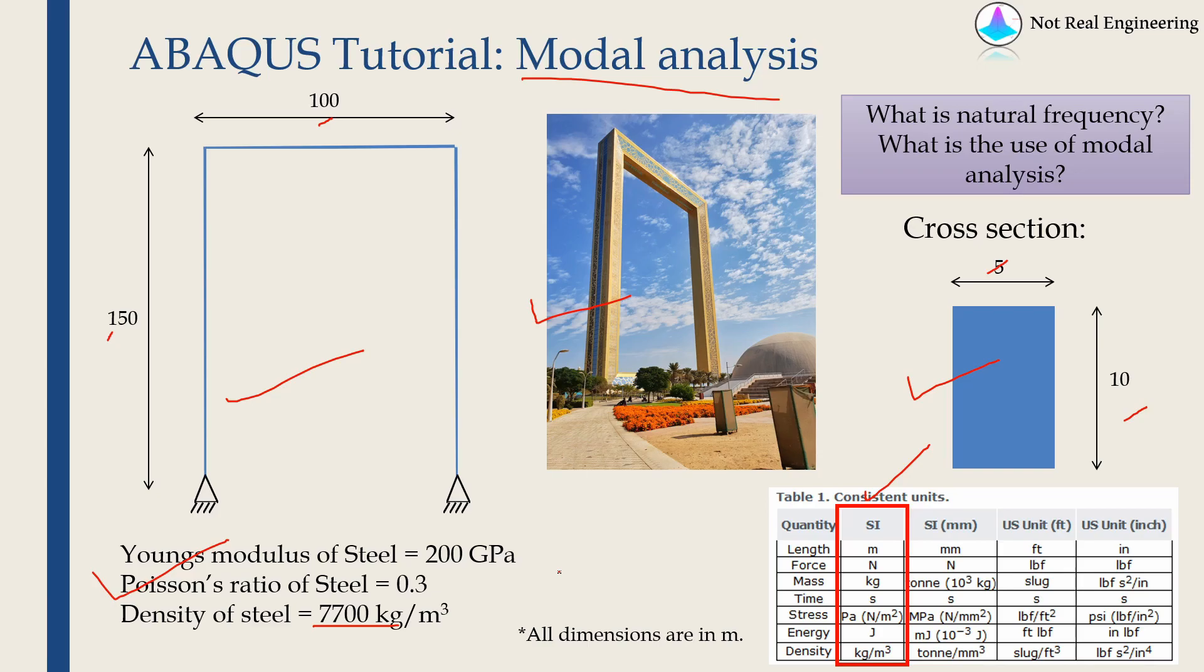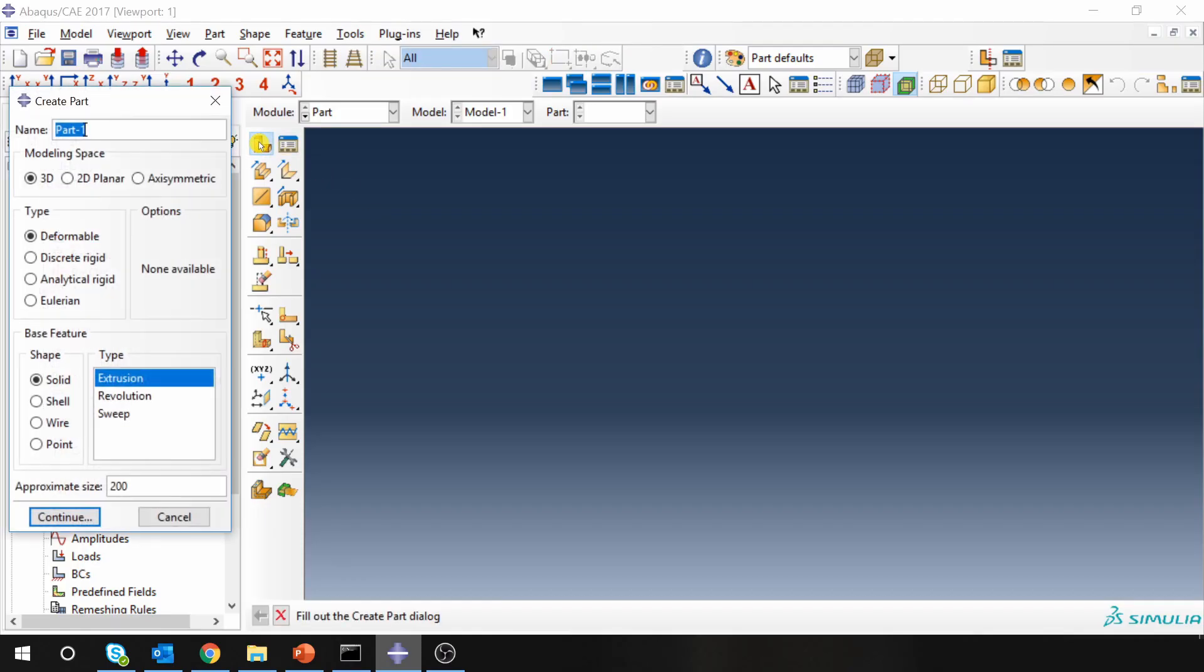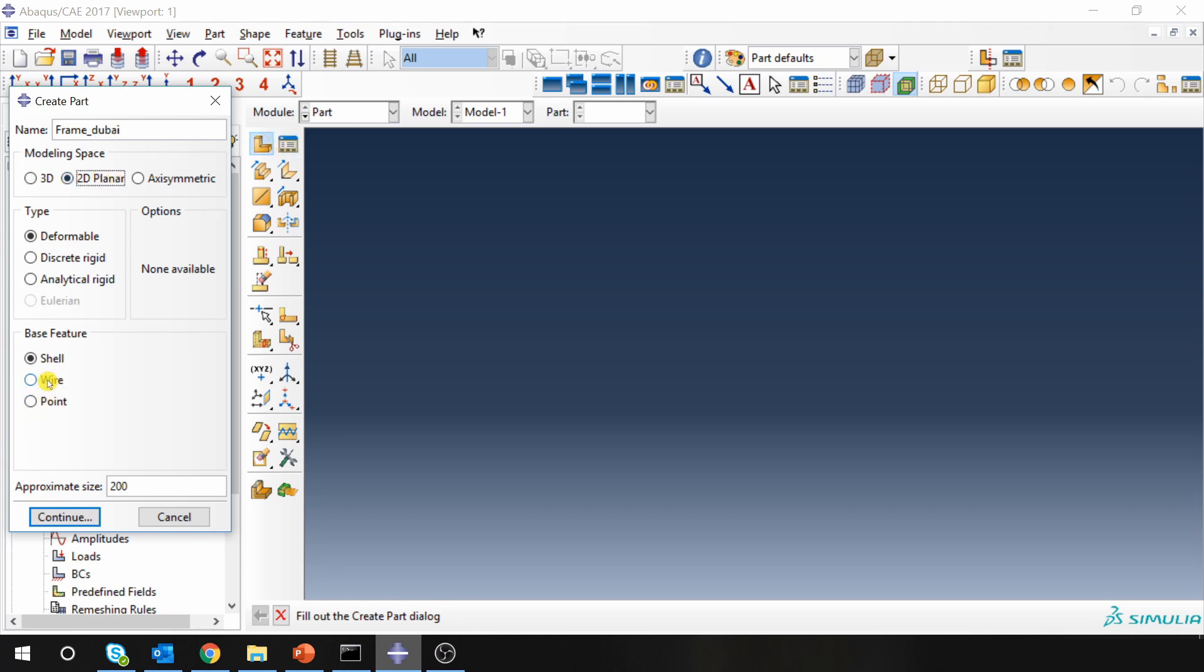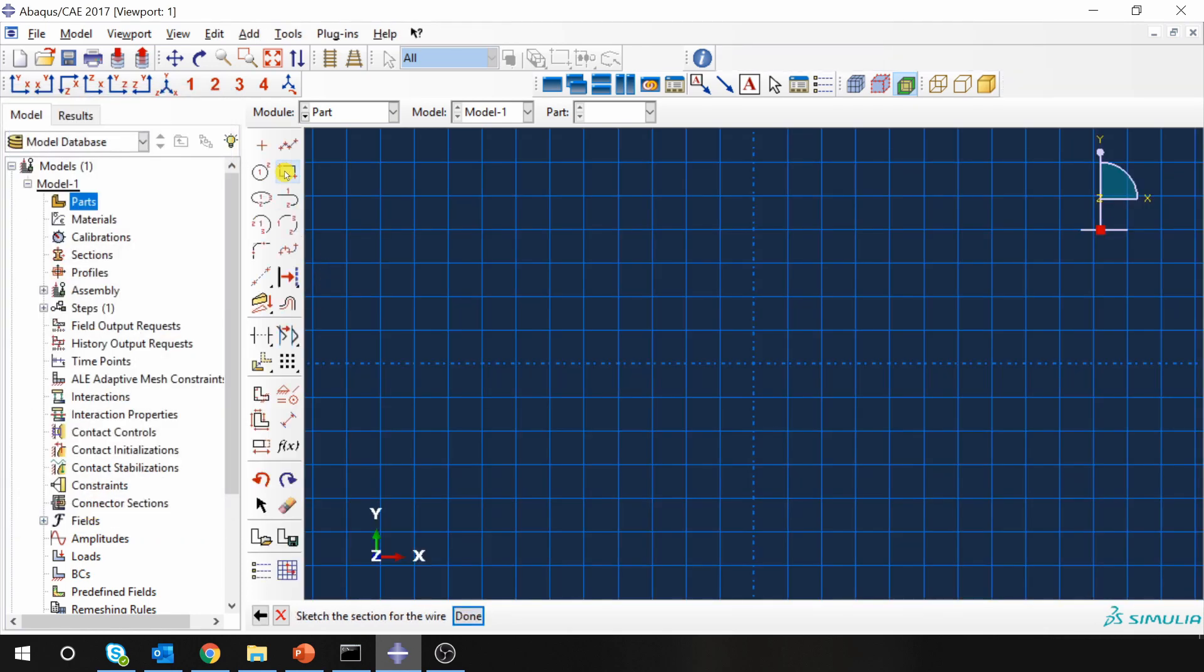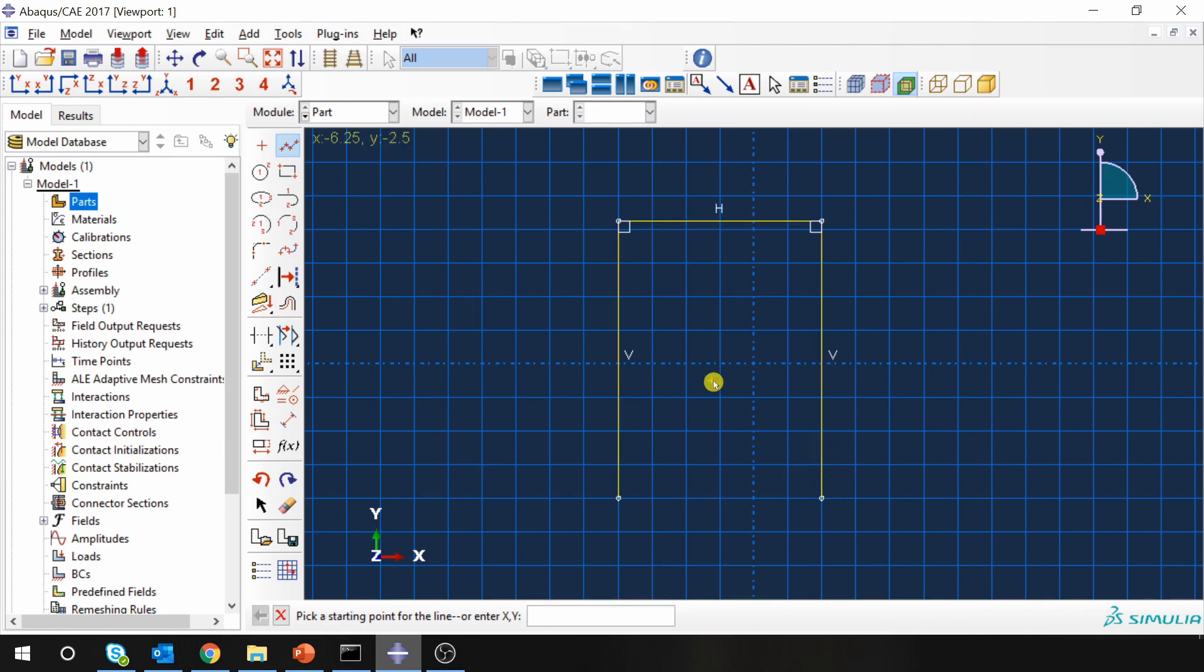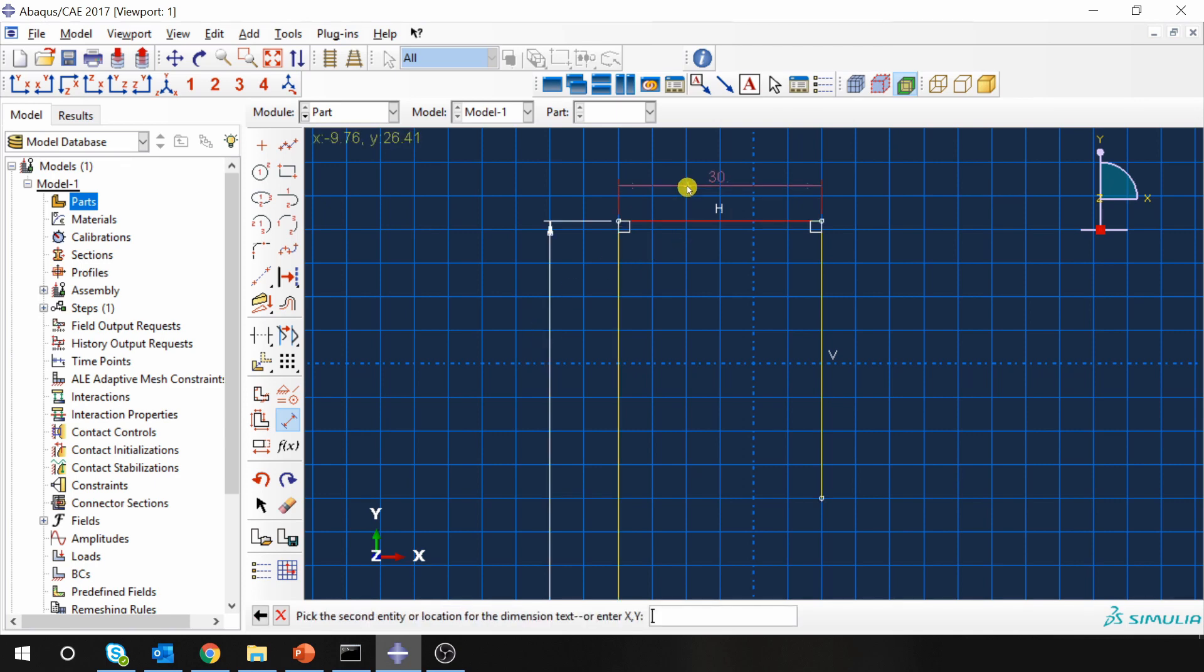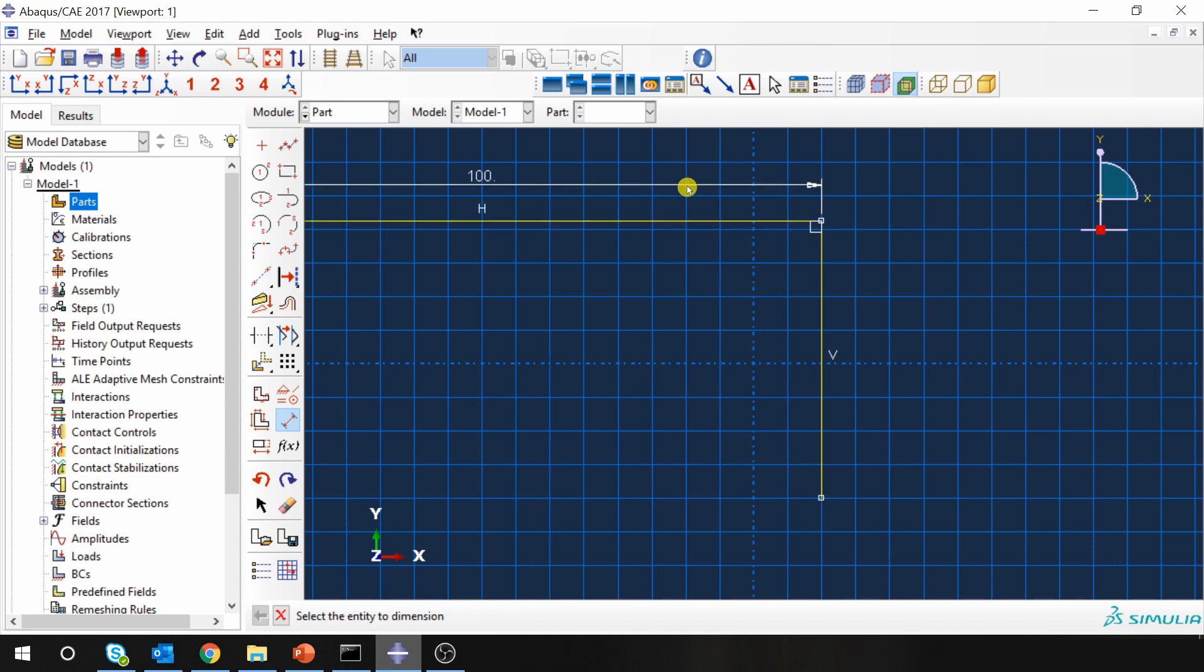Let's start with Abacus CAE. First set up your working directory and then let's model part 2D wire. And dimensions are this is 150, 100, and again 150, 100.